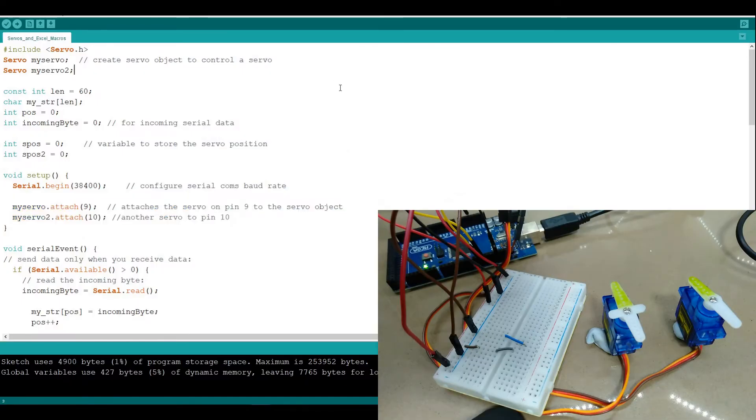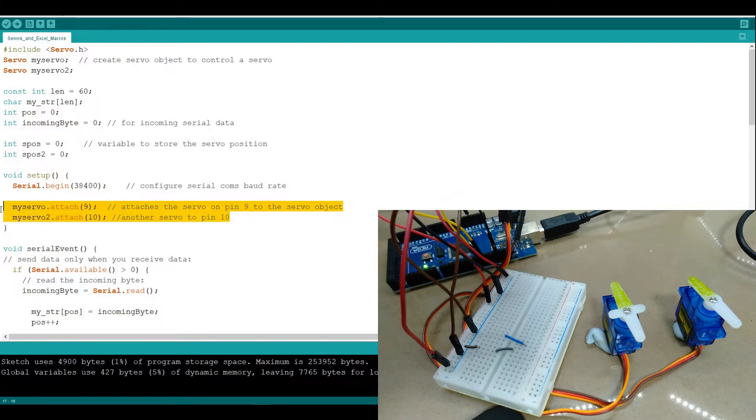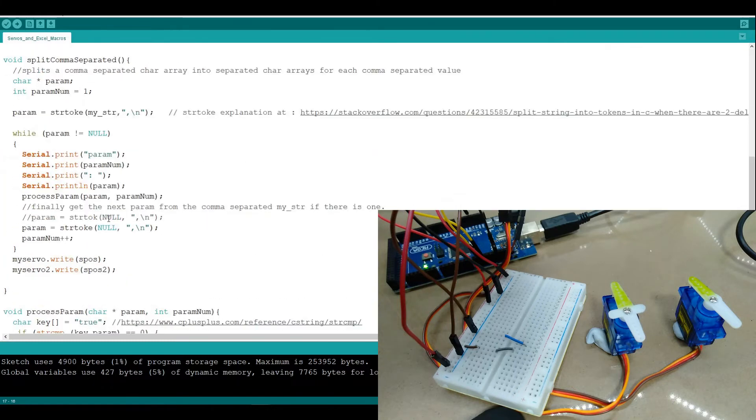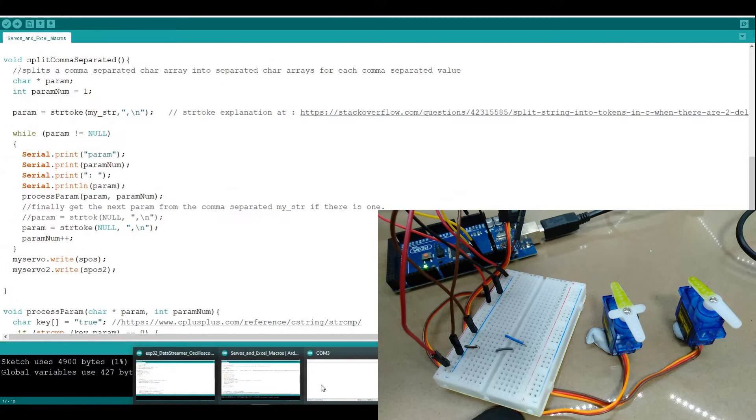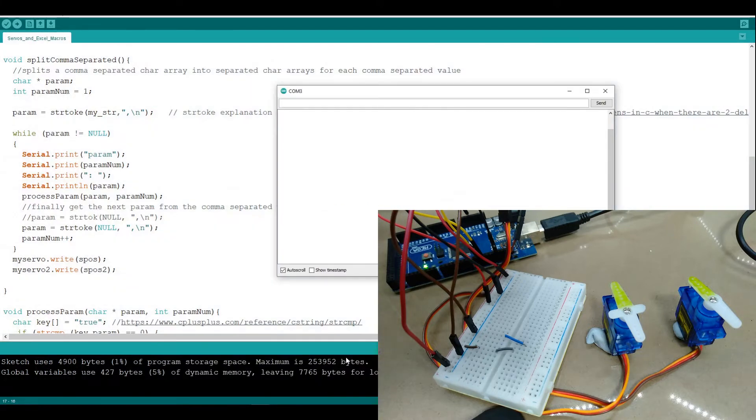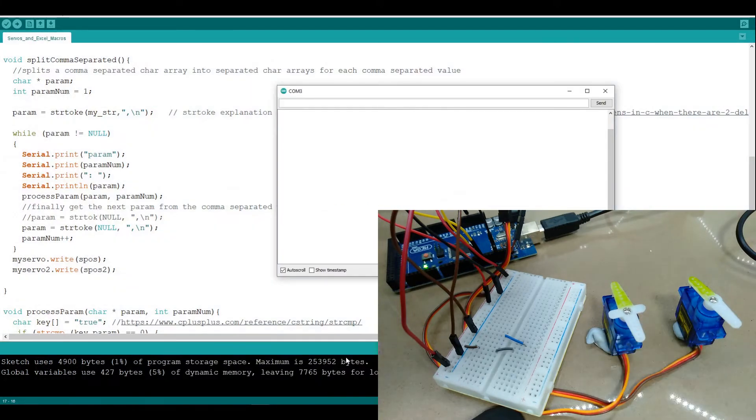Here we've got the Arduino code, I'm not going to go into a great deal of detail about it but basically it's got two servos attached and based on comma separated values that are coming in, you can control the angle that these servos are going to do.